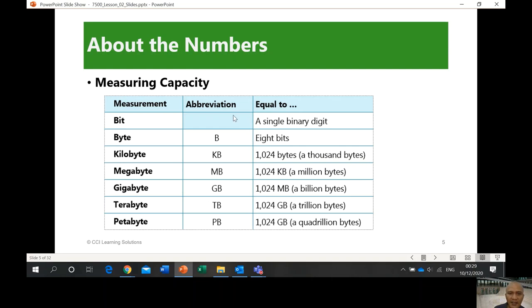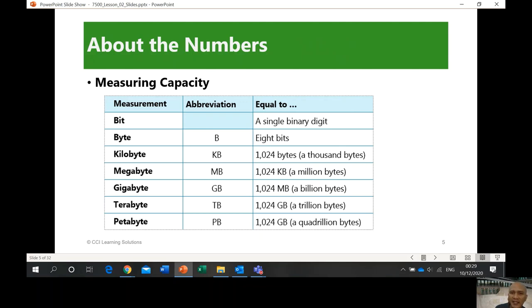So: one bit is a single binary digit. One byte — abbreviated with a capital B — equals eight bits. Then you have kilobyte, megabyte, gigabyte, terabyte, and petabyte. One kilobyte is 1,000 bytes, but more precisely it is 1,024. This is because you're adding binary digits — exponents of two — so 2 to the power of 10 equals 1,024 bytes, which is equivalent to one kilobyte.